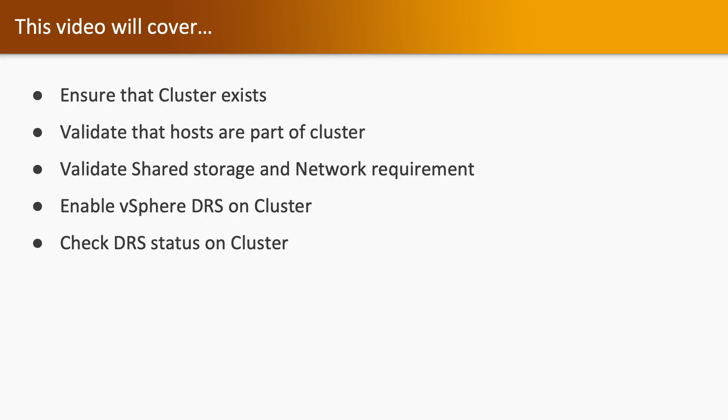In this video we are going to perform several tasks which are mentioned below. We will ensure that cluster exists and also validate that hosts are part of that cluster. After that we will validate the shared storage and network requirement, and then we will enable vSphere DRS on the cluster and check the status of DRS. So jump to the lab and we will see all those tasks in a lab environment.